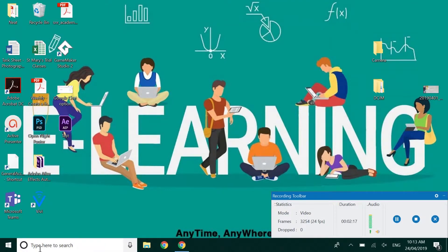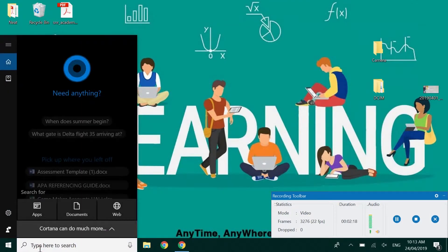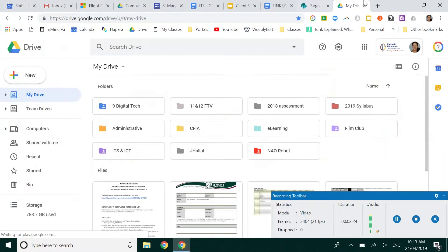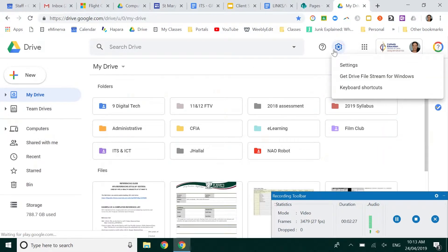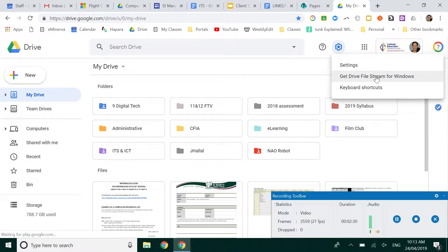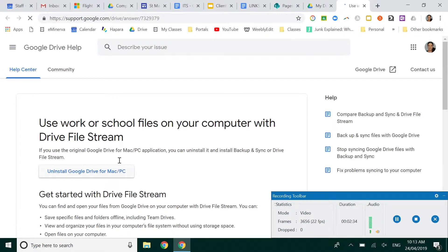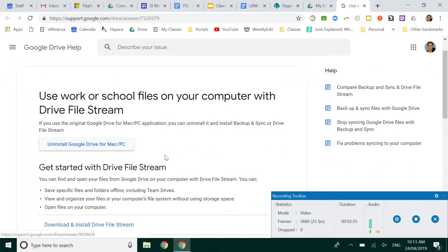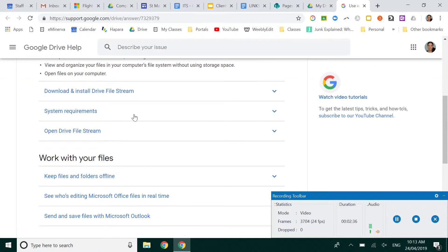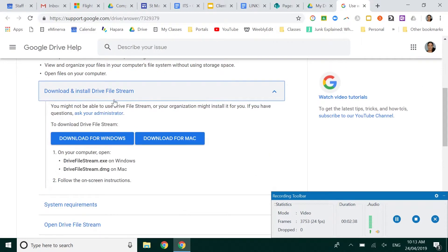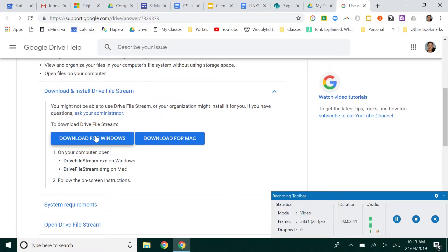Let's just say when you come down here and you don't see Drive File Stream but you see Backup and Sync. Well we're not using Backup and Sync so we're going to go to our Google Drive and then in the settings area in the cogwheel at the top we've got the option to get Drive File Stream for Windows. If you have a Mac it'll say for Mac. Just going to click on that and I'm just going to select download and install Drive File Stream. Download for Windows.